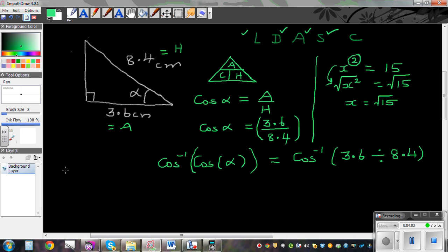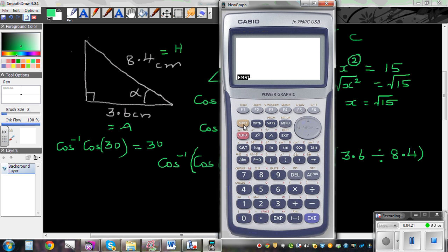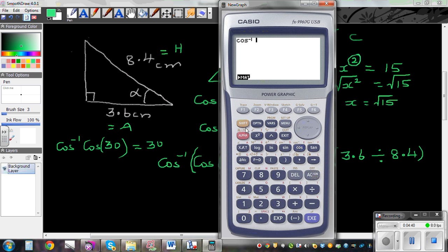Let me explain what cos inverse means on a calculator. If you go cos inverse of cos 30, it will give you 30. So press shift and then cos — this is called cos inverse. Press cos 30 and it gives you 30. So cos inverse and cos cancel each other out. For example, shift cos of cos 10 — these cancel and the calculator gives you 10.